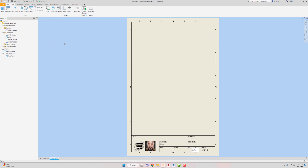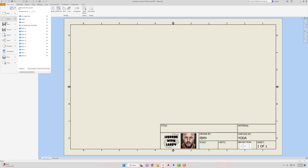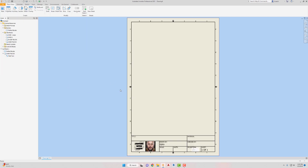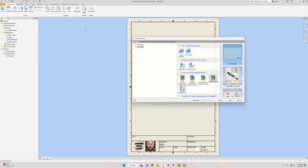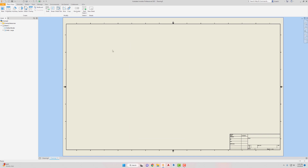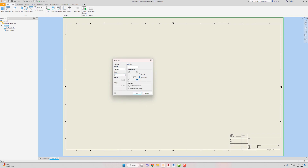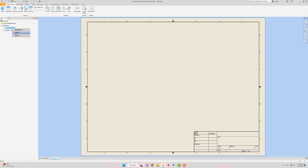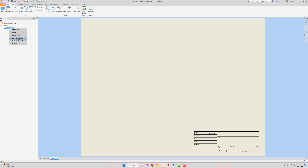Next I'm going to make a C-size template, and this one I'm just going to make landscape mode — we're not going to do it standing up. For the C-size I'm going to use the wide title block that we made. I'll close this drawing, create a new drawing, go to Standard, hit Create, go to Sheet 1, right-click Edit Sheet. The C-size is 22 by 17, and I'll leave everything else and hit OK.